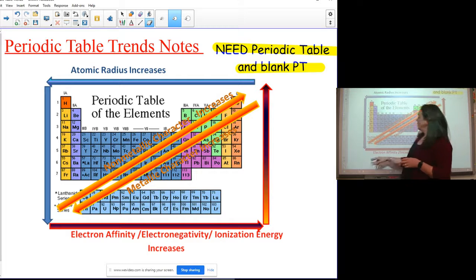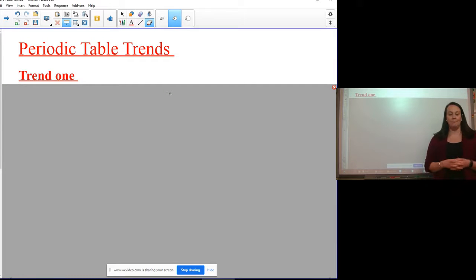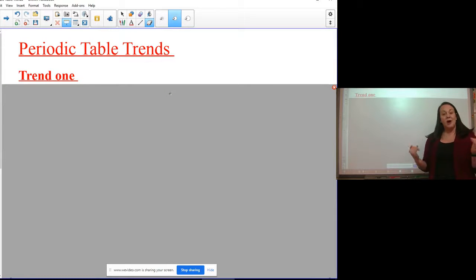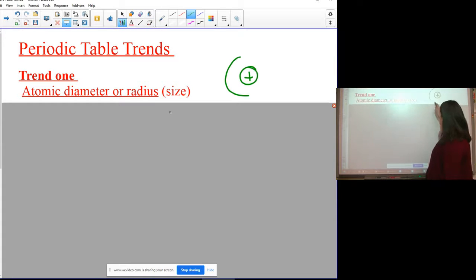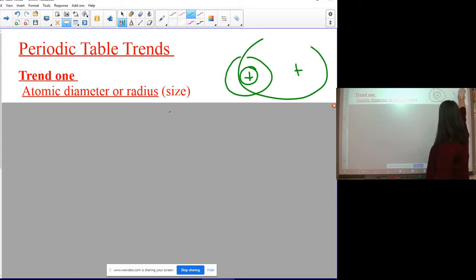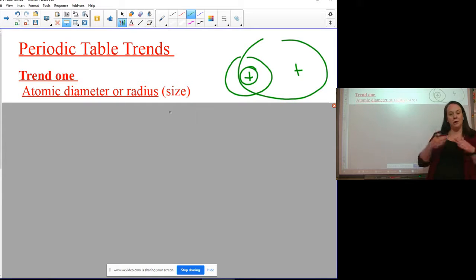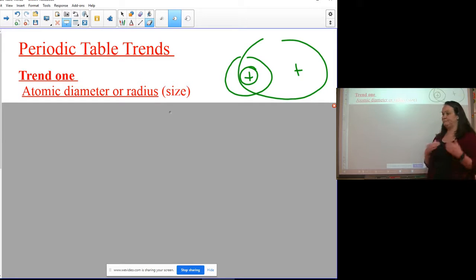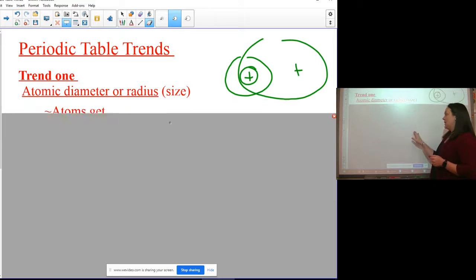Here we go — Trend Number One: atomic diameter, or atomic size. Think about whether the nucleus region is small or big. Sometimes you'll hear it called atomic radius; basically we're talking about how big the atom is. There are two parts to this trend: one going down the periodic table and one going across.